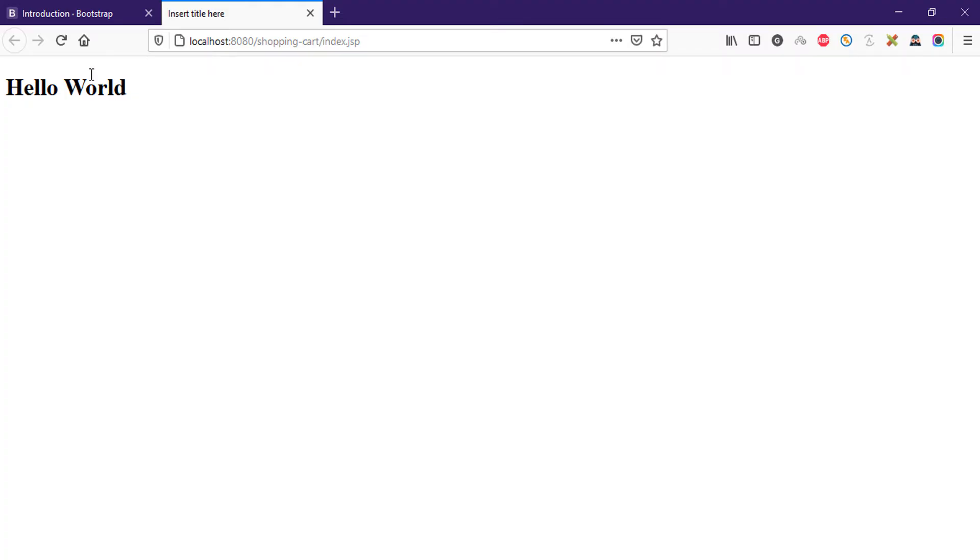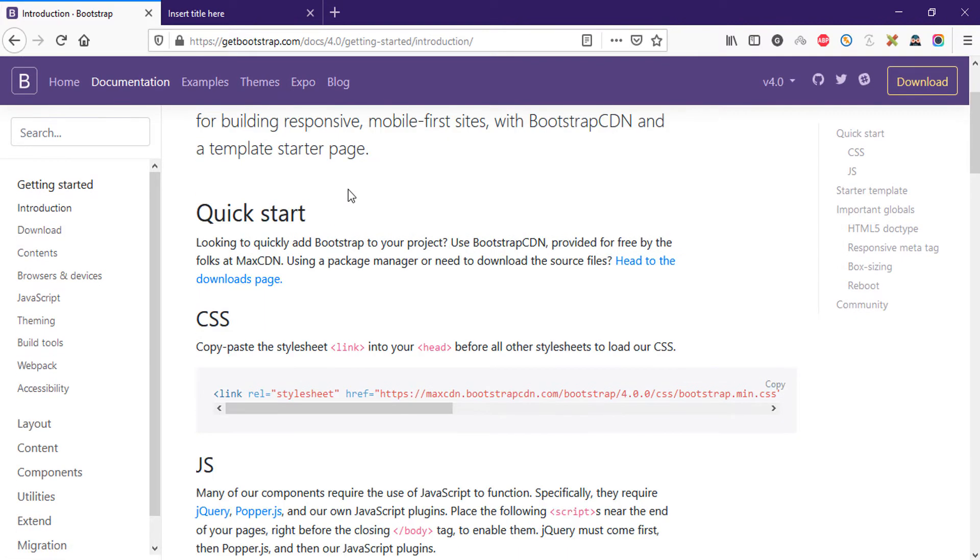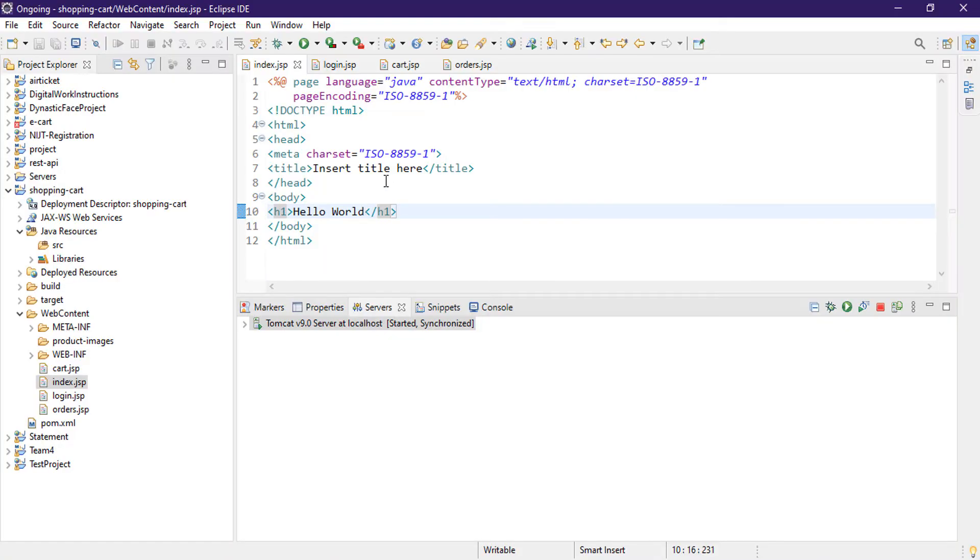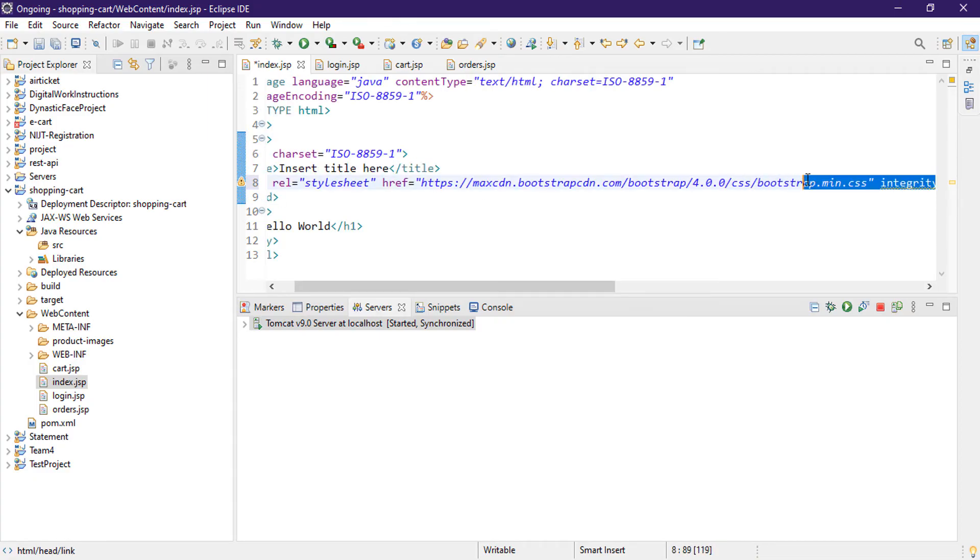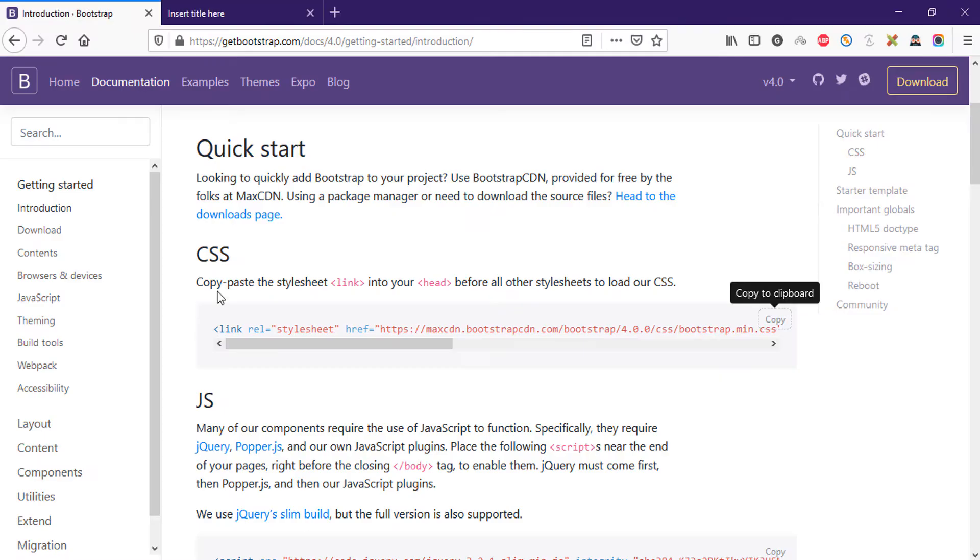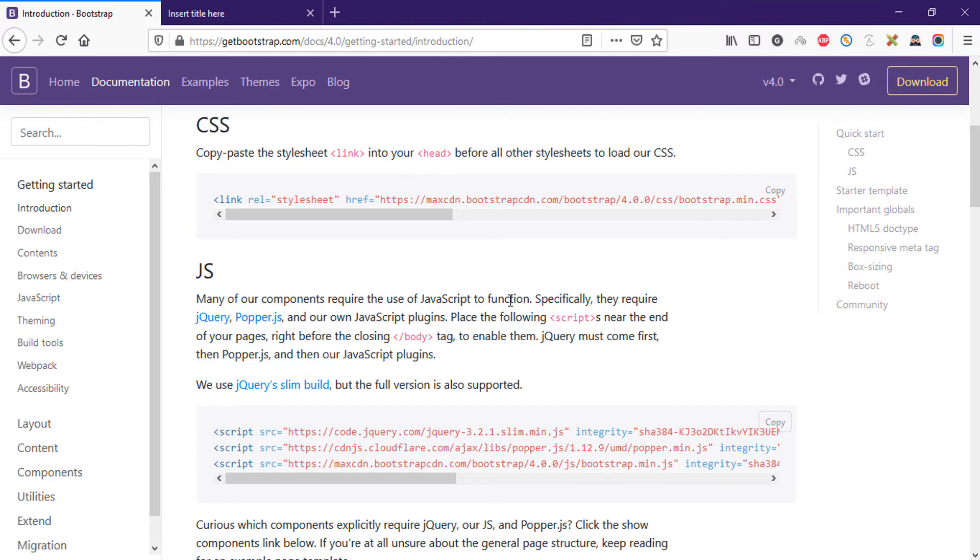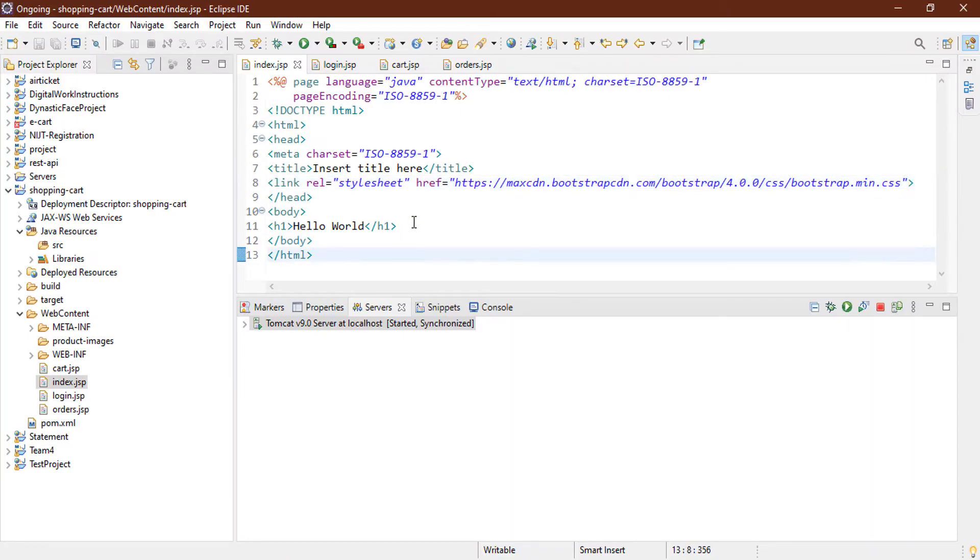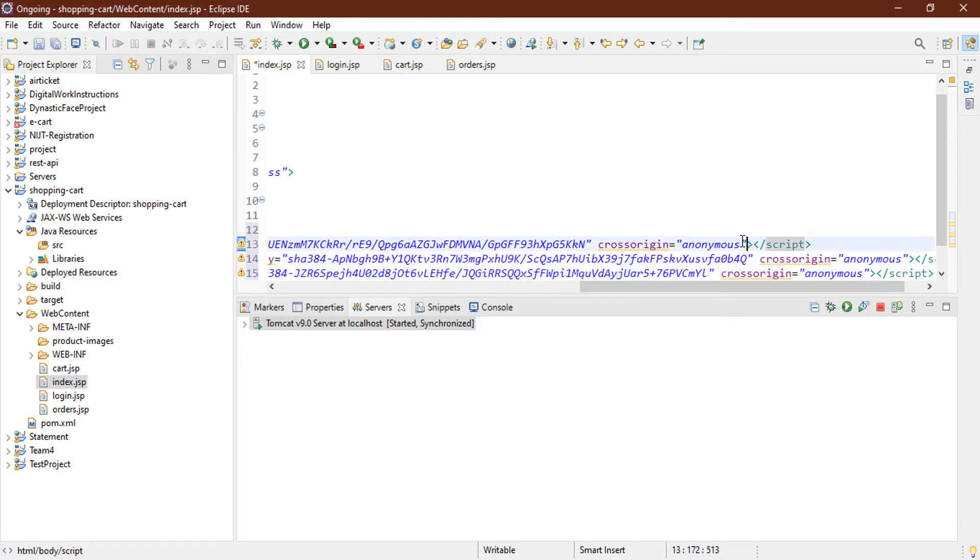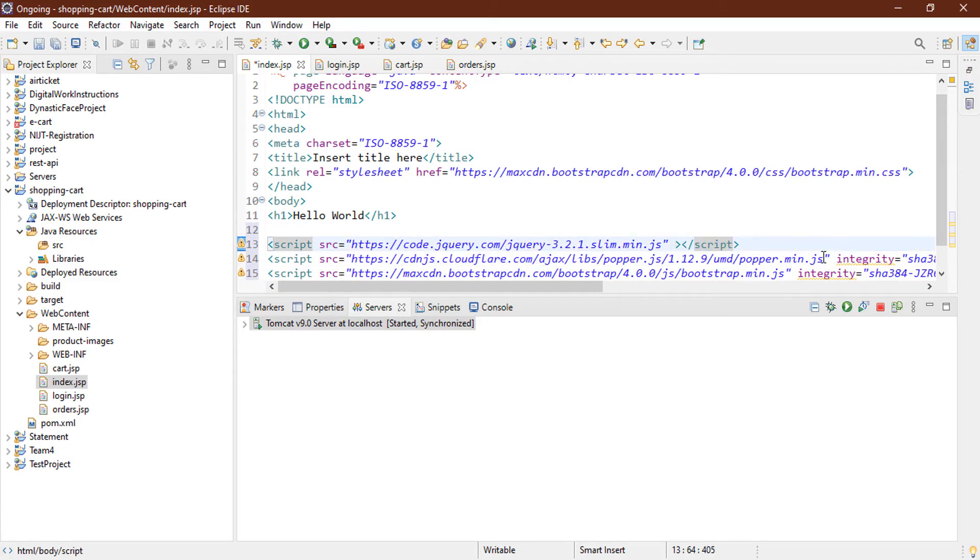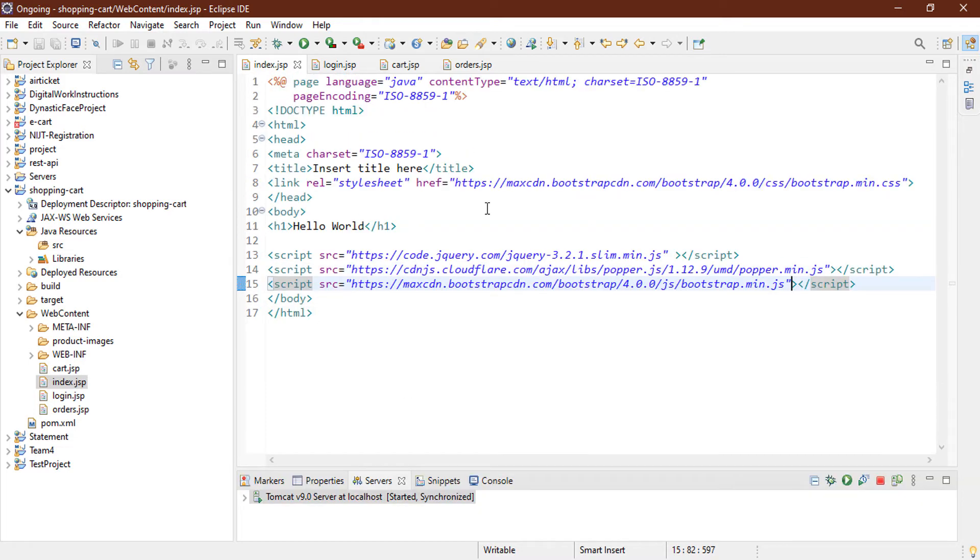So first go to the getbootstrap.com/docs/4.0 because I'm going to use 4.0 and then from there grab their CDN. Okay, I'm copying the CDN links and paste it in your header file, index.jsp, paste inside the head. And also going to grab the JavaScript CDN, copy those and paste it underneath the h1 tag. I'm going to remove all the anonymous and integrity, it's not required. So now notice that we have our Bootstrap CDN link in our header and footer.